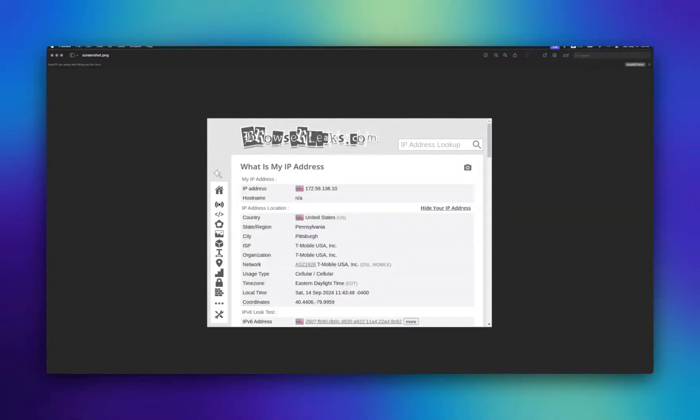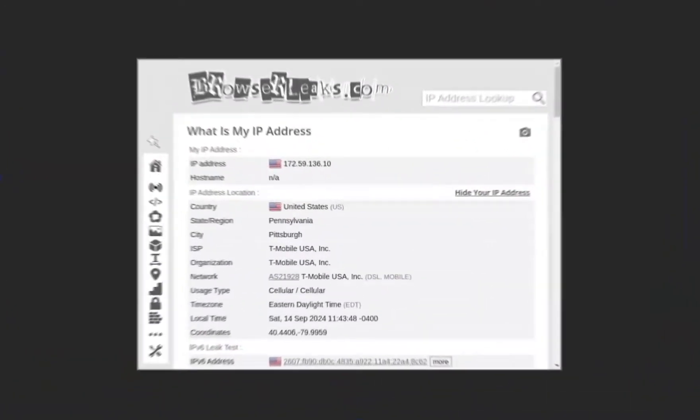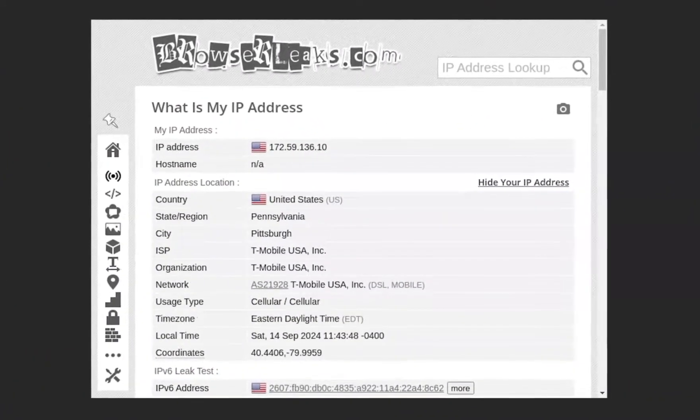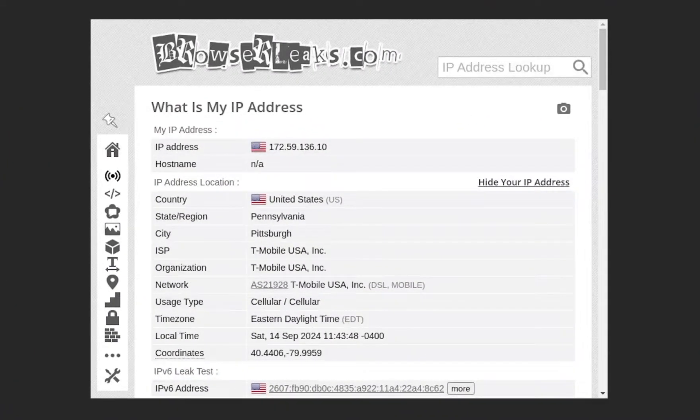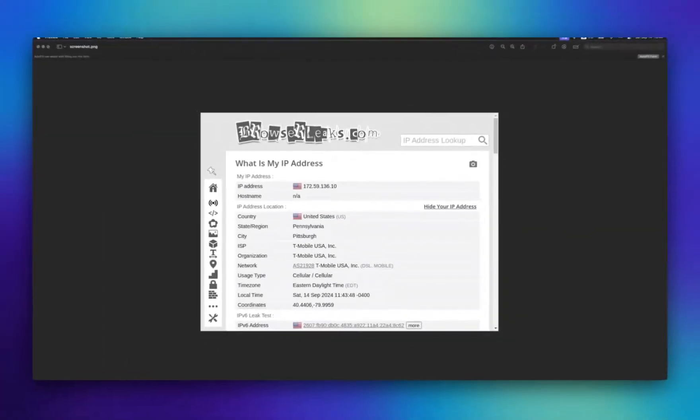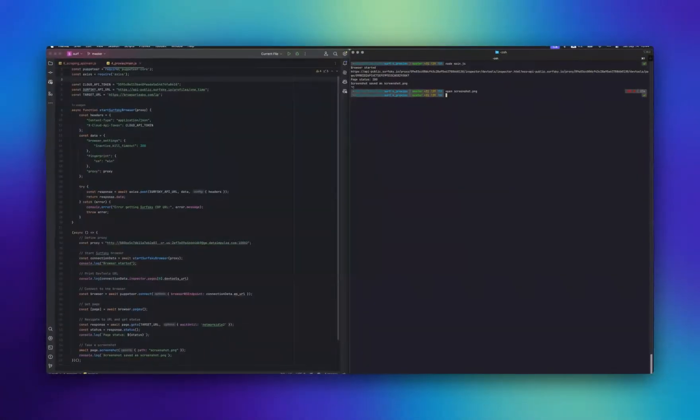The script ran, showing IP information matching the U.S. location specified in the proxy settings. Excellent.